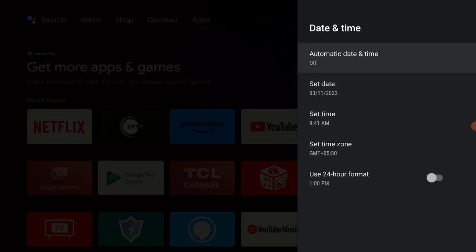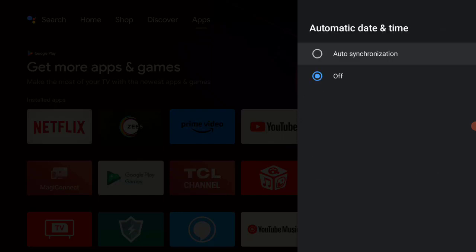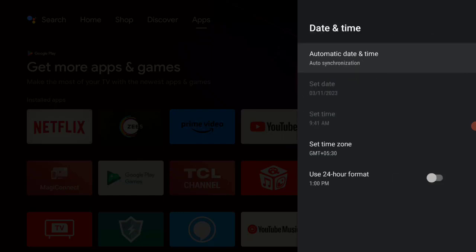Then again click on Date and Time and select Automatic. After that, go back.